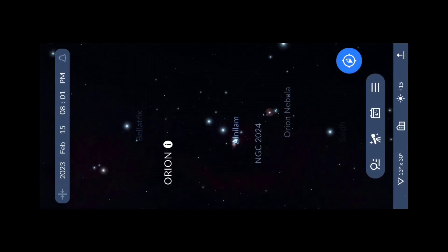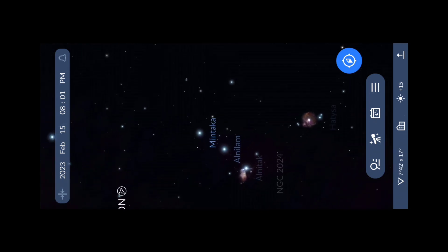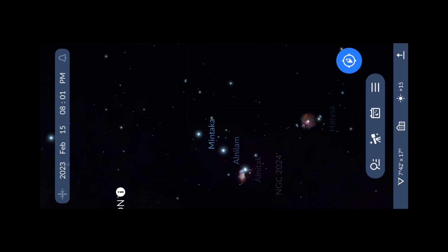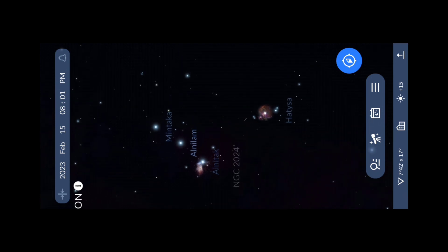You can also find Orion without an app by locating the Orion's Belt — three distinctly visible stars in the night sky. Even under Bortle 5 skies you can clearly see it with the naked eye. Just find those three stars, then align your phone with the rear camera facing towards the Orion Belt, and you're ready to capture it.